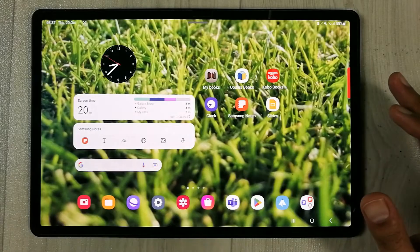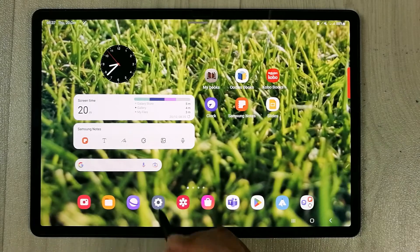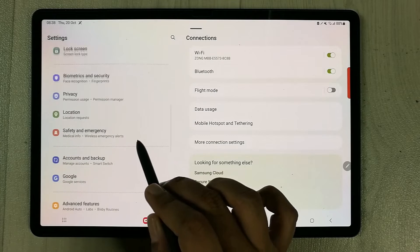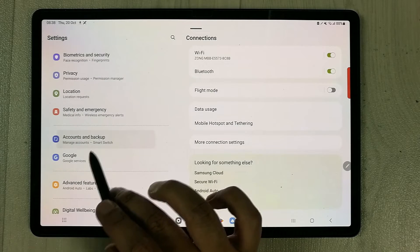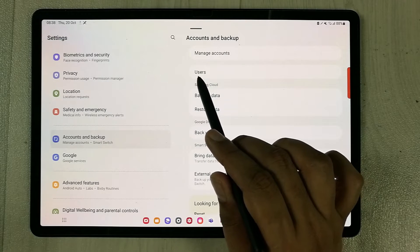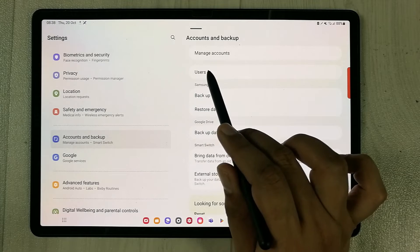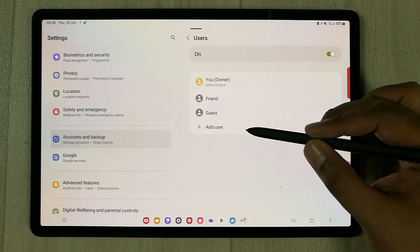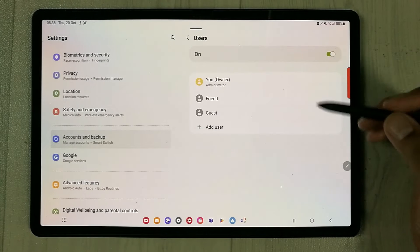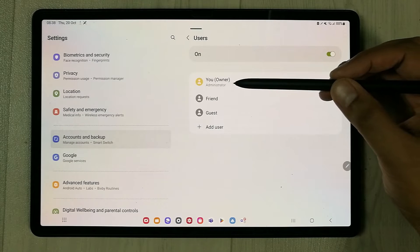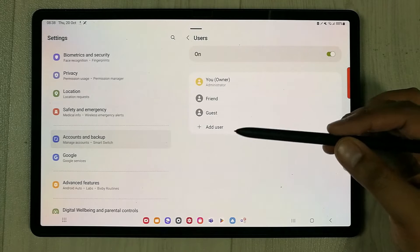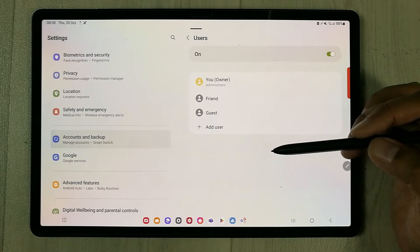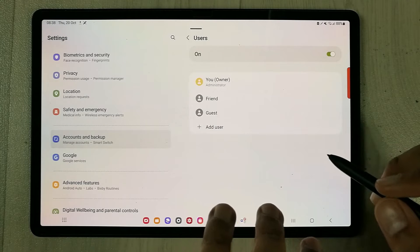To enable multiple users, go into Settings, scroll down on the left side, and select 'Accounts and Backup.' Then select 'Users.' You'll see yourself listed as the owner and administrator. Turn the option on if it's off, and you'll see the full list of accounts you can create for family members or friends.